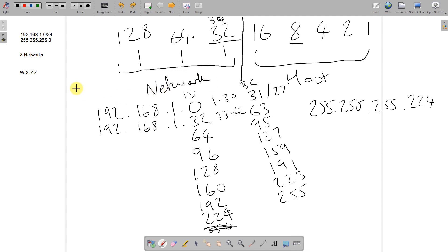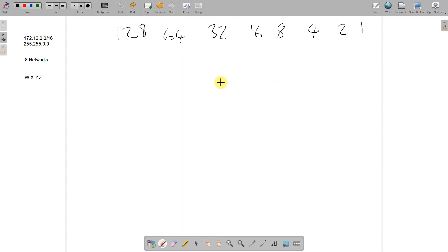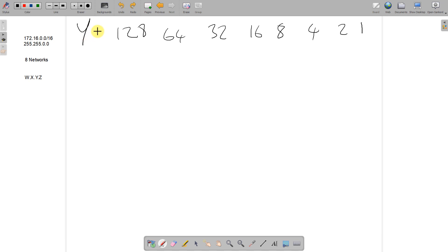Remember, this is when all of your networks are even sizes — this is fixed-length subnetting. They're all going to be 30 hosts and always go up in 32s. Let's do it again to nail this down, but this time we'll work in the Y octet instead of the Z octet so you can see it's very similar — you just end up with a different number of hosts. This time we've got 172.16.0.0 with a /16, so we have the last two octets to play with. We still want eight networks, but we're working in the Y octet.